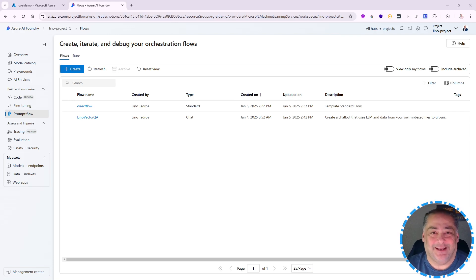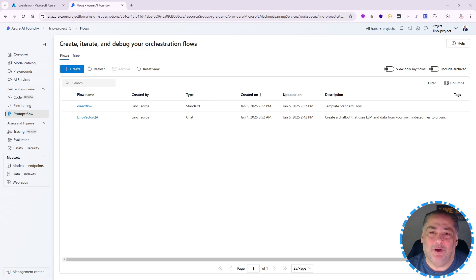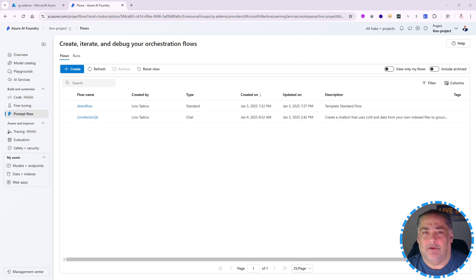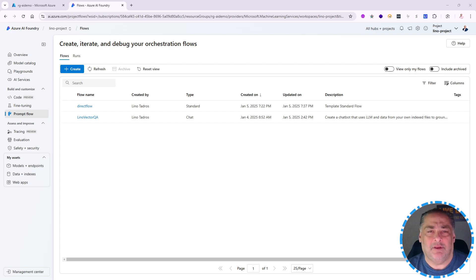Hello, this is Lino Tadros again. In this video we will continue with our creation of a Prompt Flow in Azure AI Foundry, but this time we're going to use the LLM from inside of Langchain itself instead of using the LLM components of the nodes. We're going to go directly and do everything inside of Langchain.